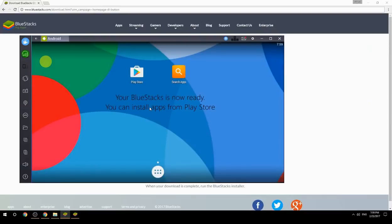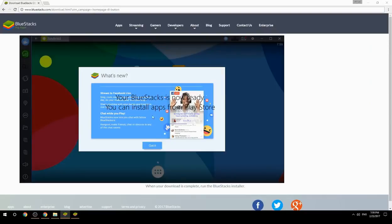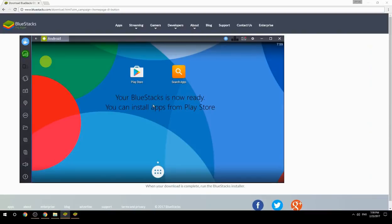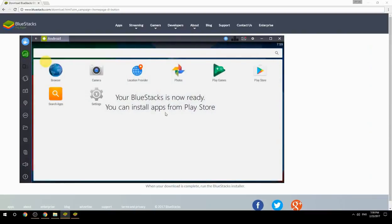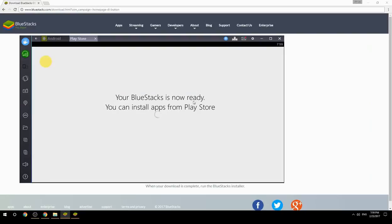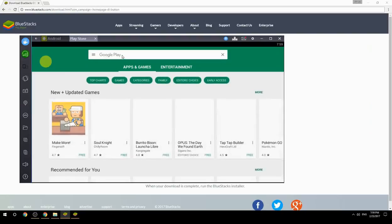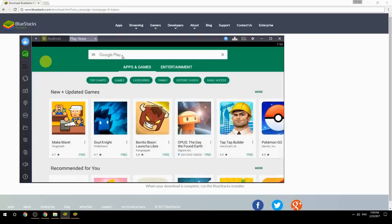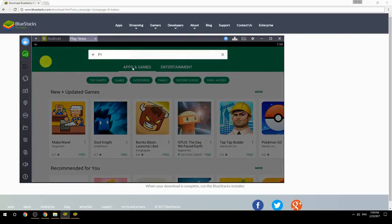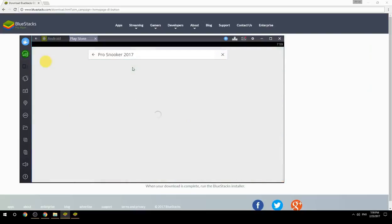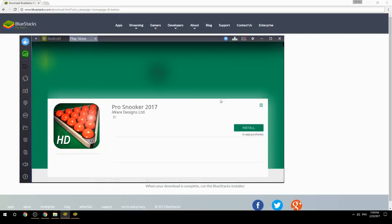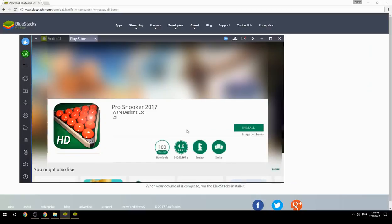Your BlueStacks is now ready and you can install apps from the Play Store. Search for your game name inside Google Play, click on the game icon, click the Install button, and once installation is finished, begin playing.